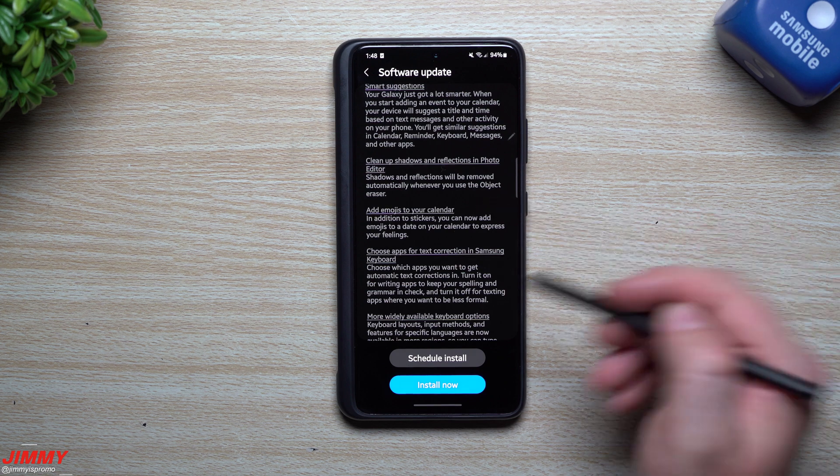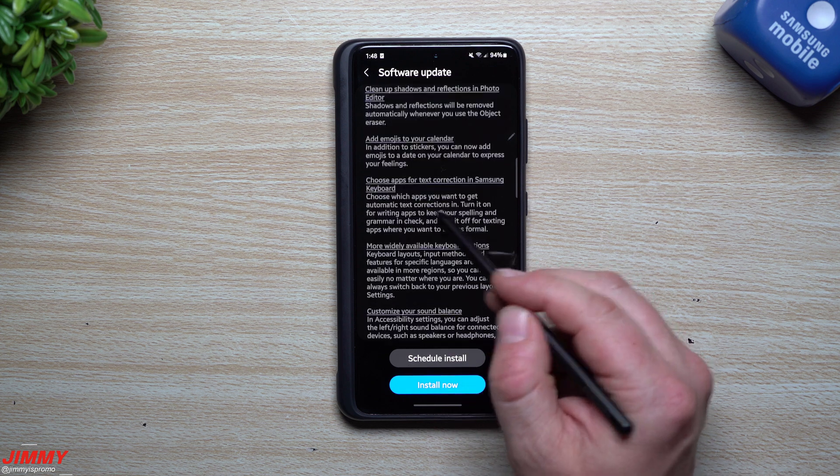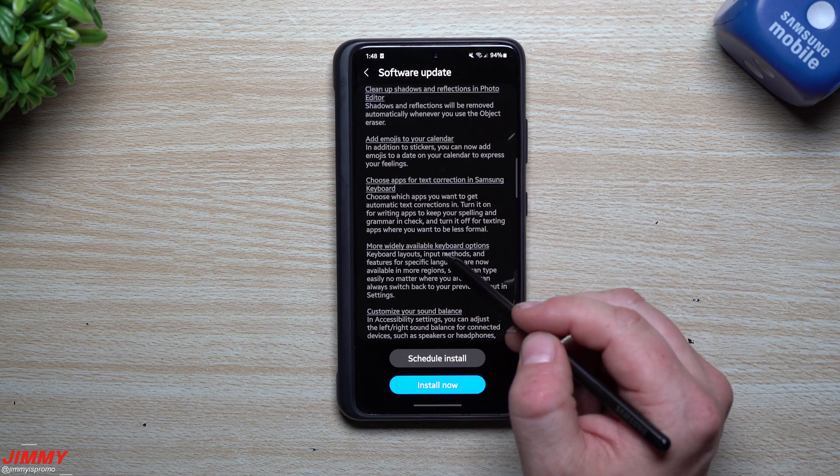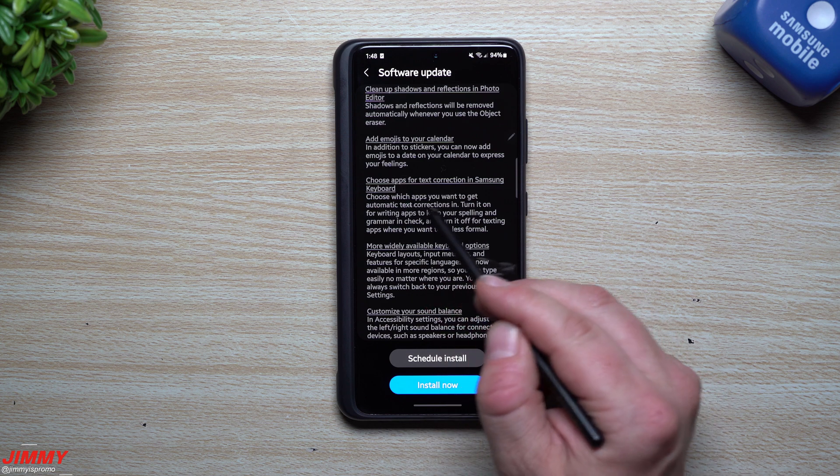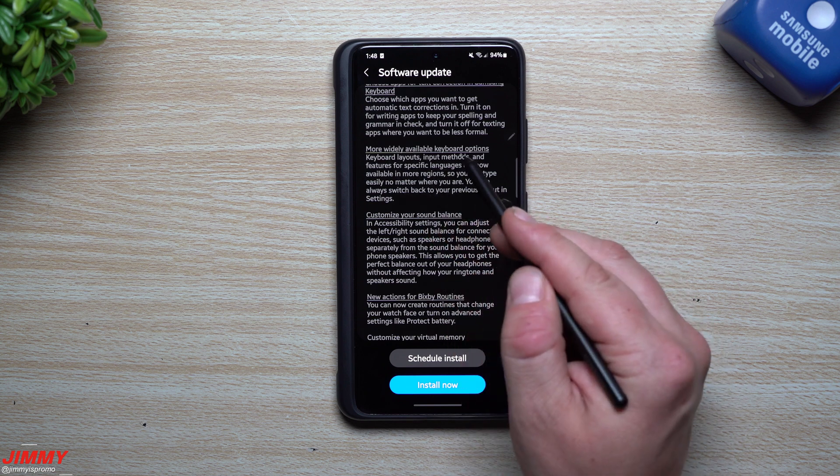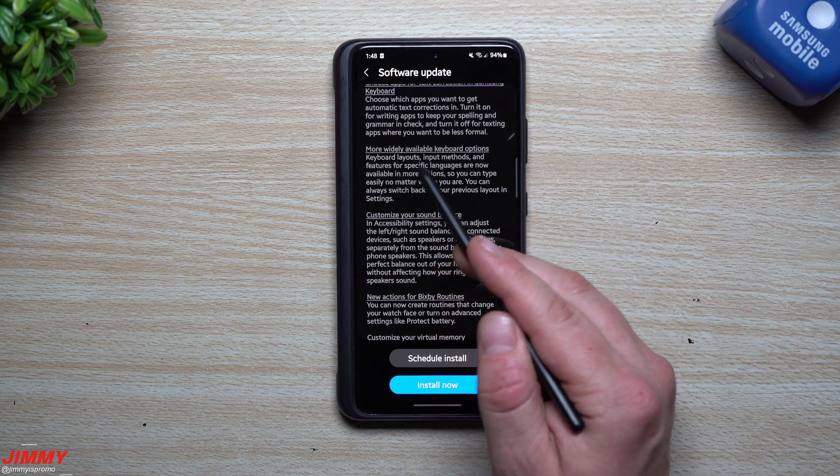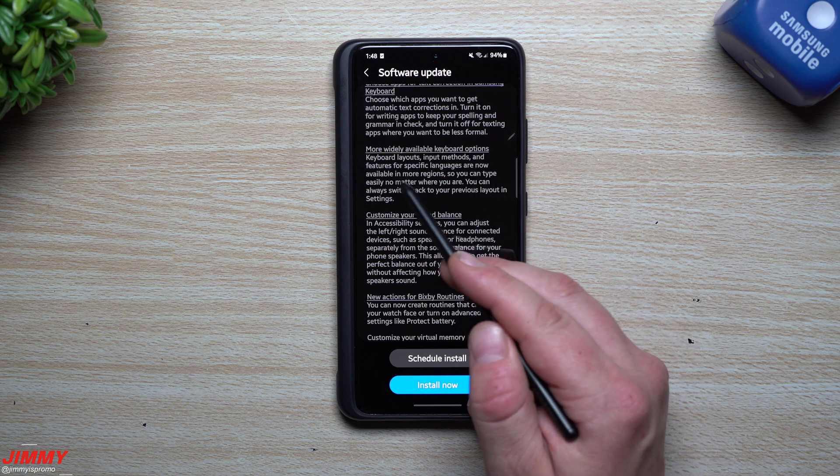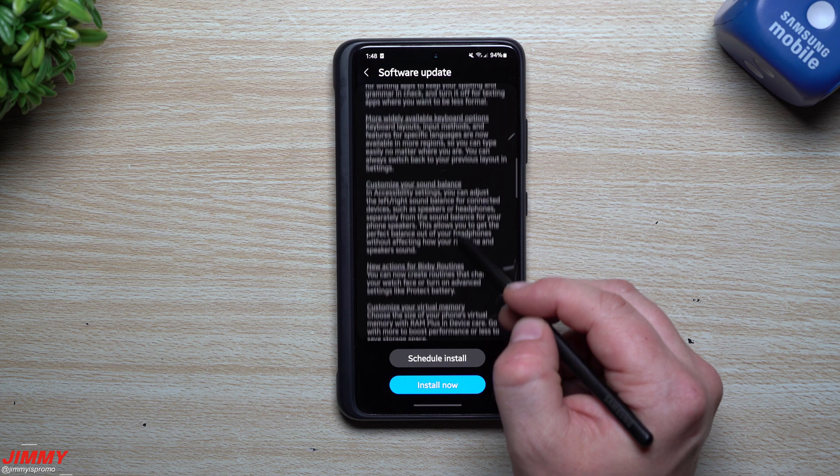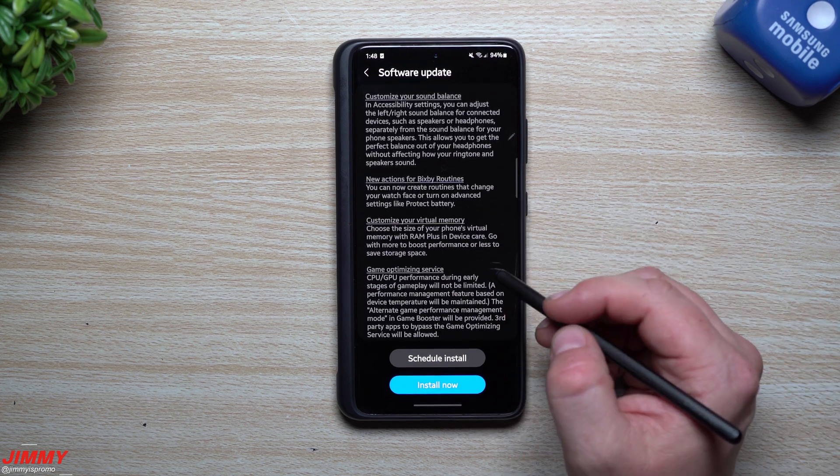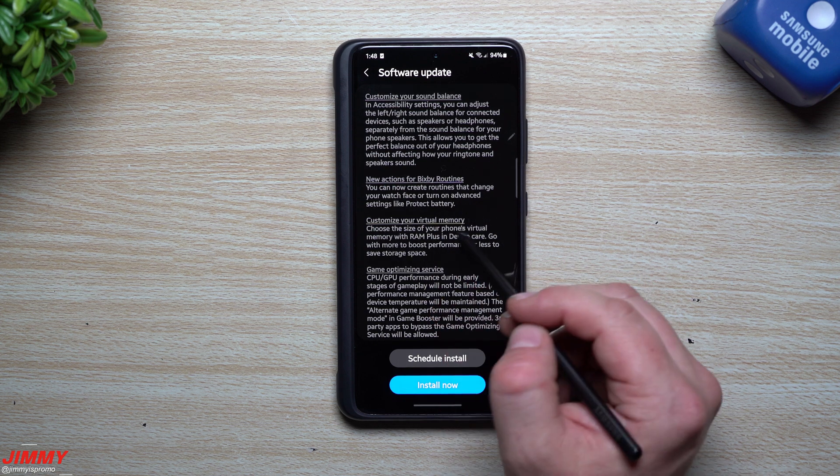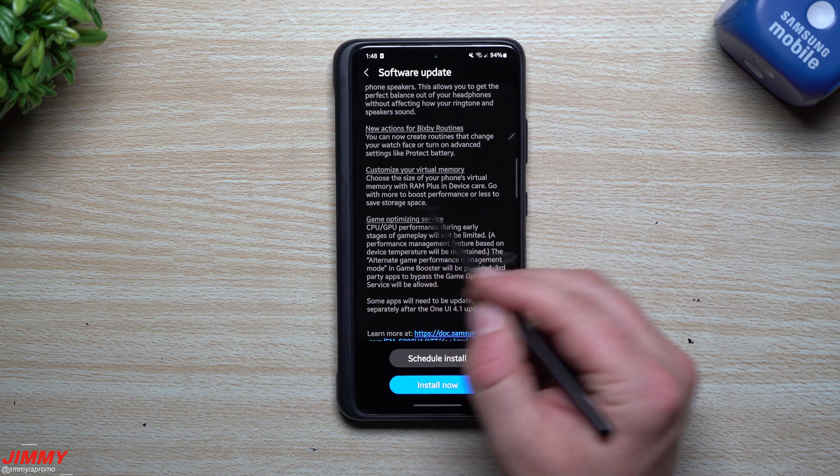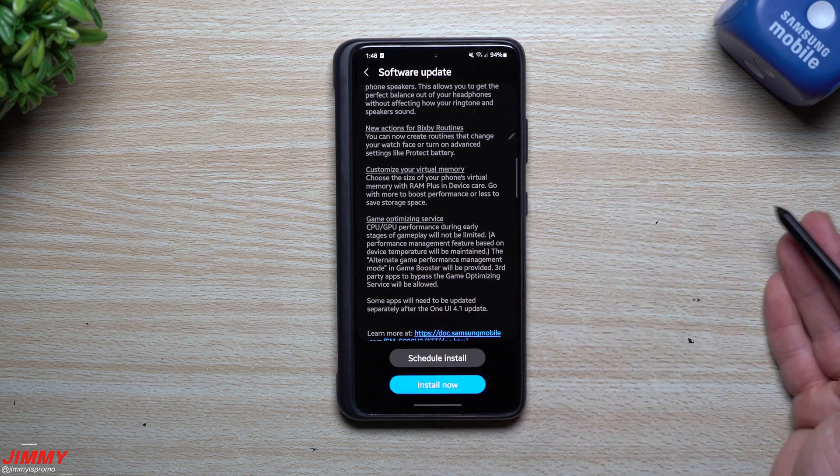Smart suggestions cleanup, shadows, reflections in photo editor—I just got done shooting those so those will be coming on this channel within the next couple days. Add emojis to the calendar. You can choose apps for text correction in Samsung Keyboard. If there's particular applications that you want the automatic text correction to happen, you can do that. More widely available keyboard options: keyboard layouts, input methods, and features for specific languages are now available in more regions. Customize your sound balance—that was also covered in my video of everything new in Samsung One UI 4.1.